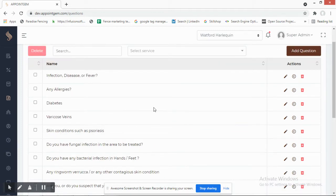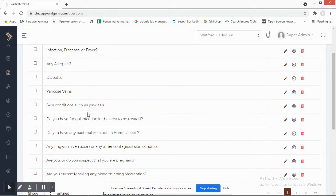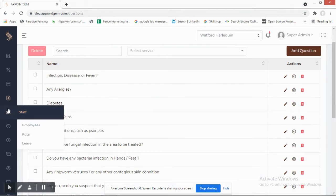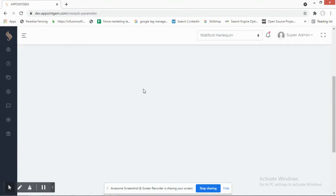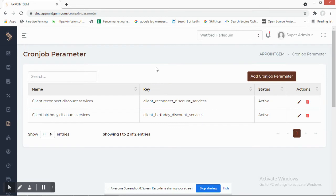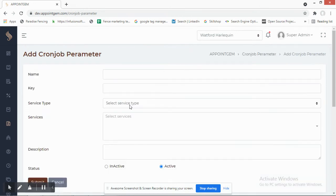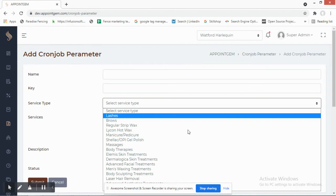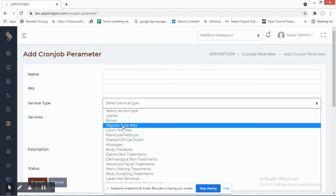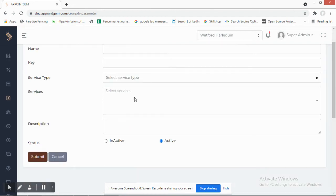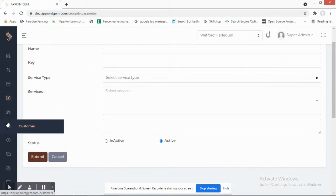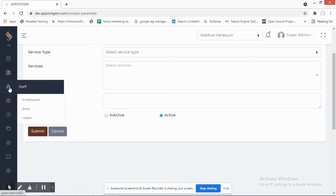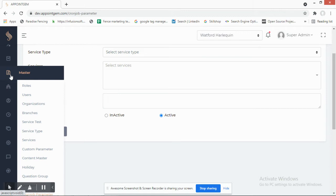Question Groups and Questions let you manage the questions asked to the customer when booking a specific service. You can also add a Cron Job parameter, linked to a specific service type or all services, with a description — this will schedule and create the cron job accordingly.